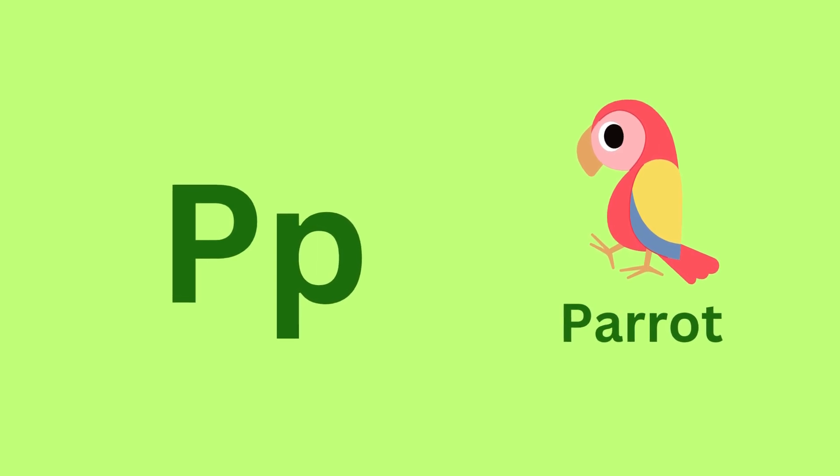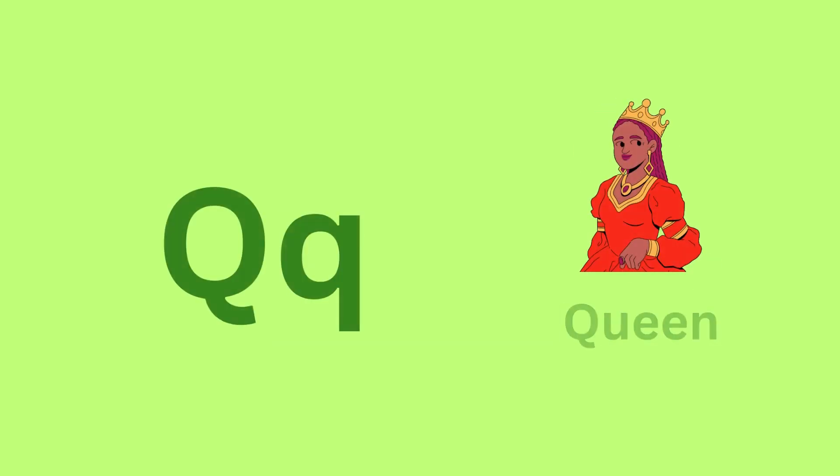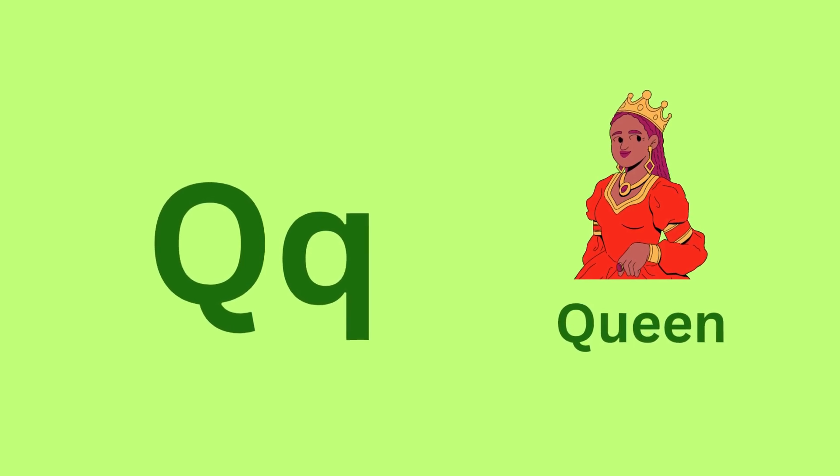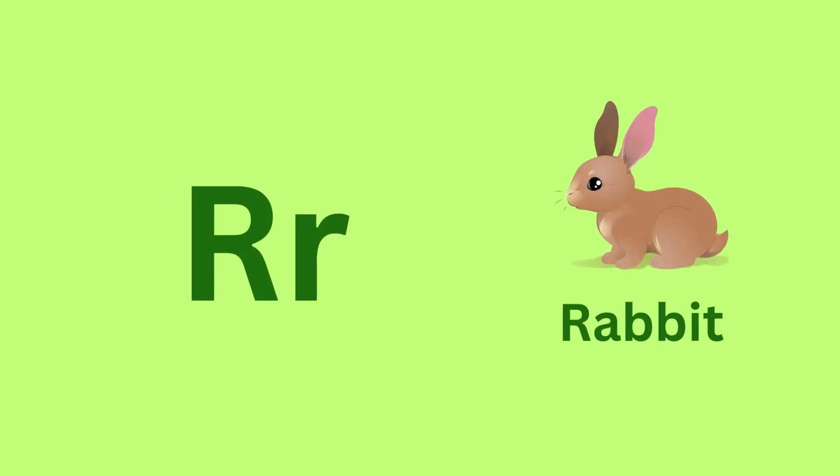P for Parrot. P, P, Parrot. Q for Queen. Q, Q, Q, Queen.